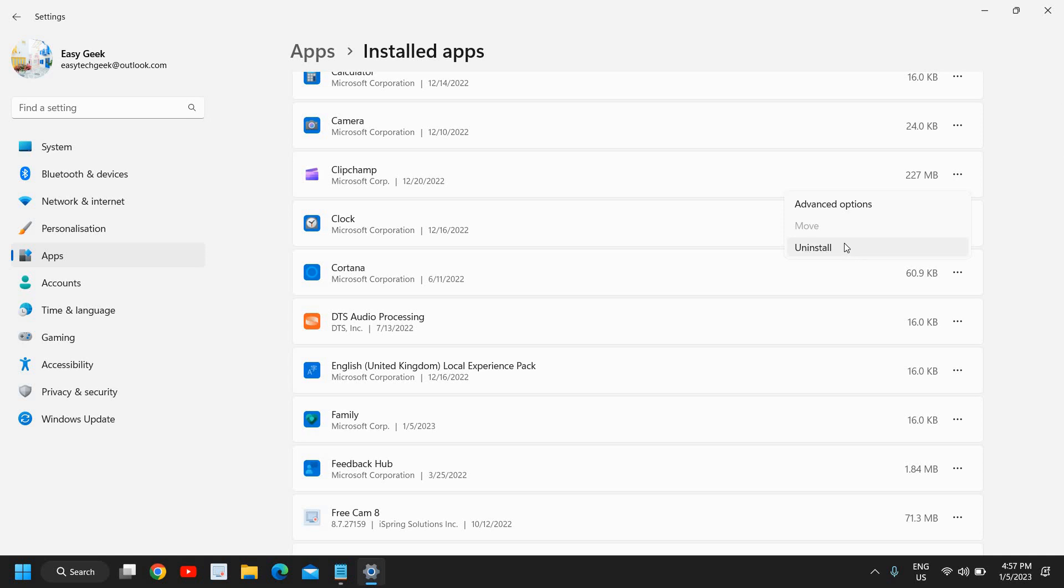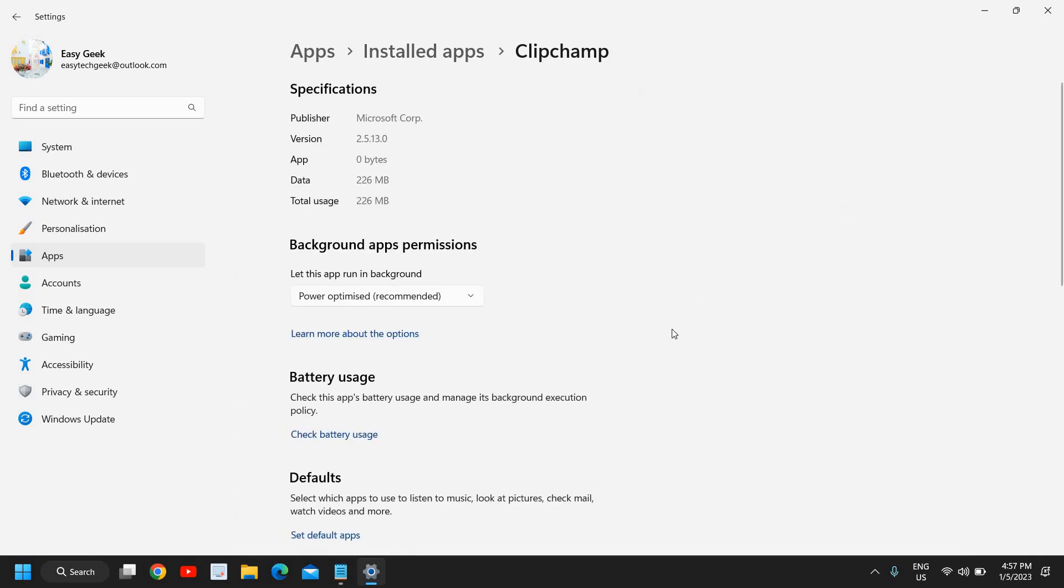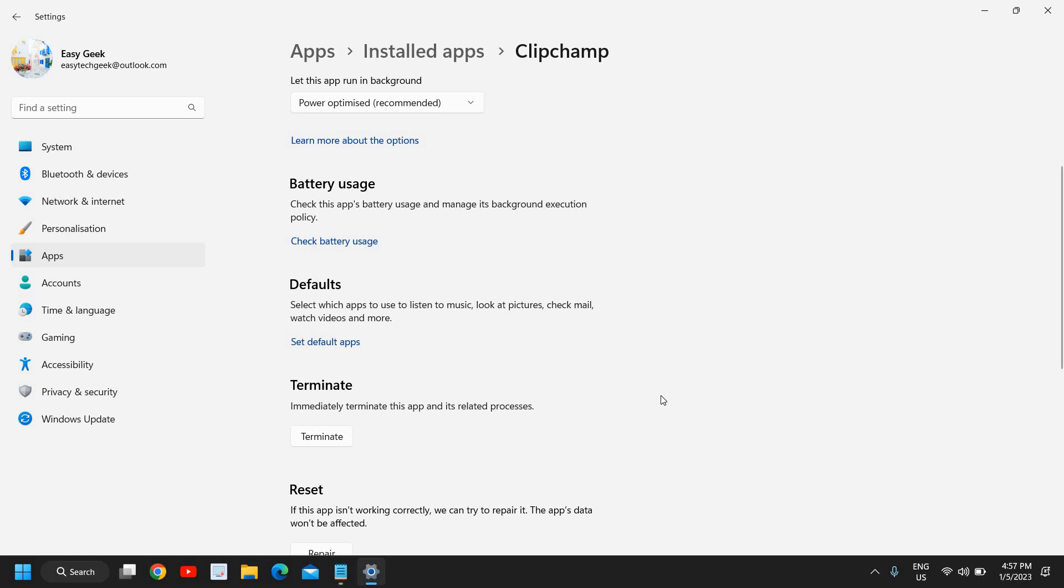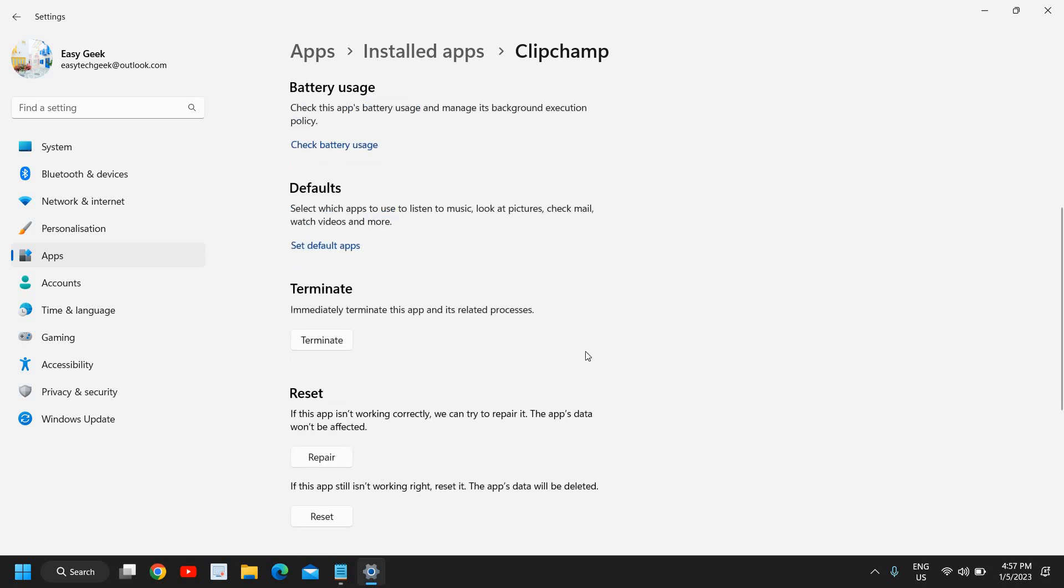And by any chance if it's not working fine, or if you want to do a repair, or if you want to reset it, then you can simply come here and you can also repair it.